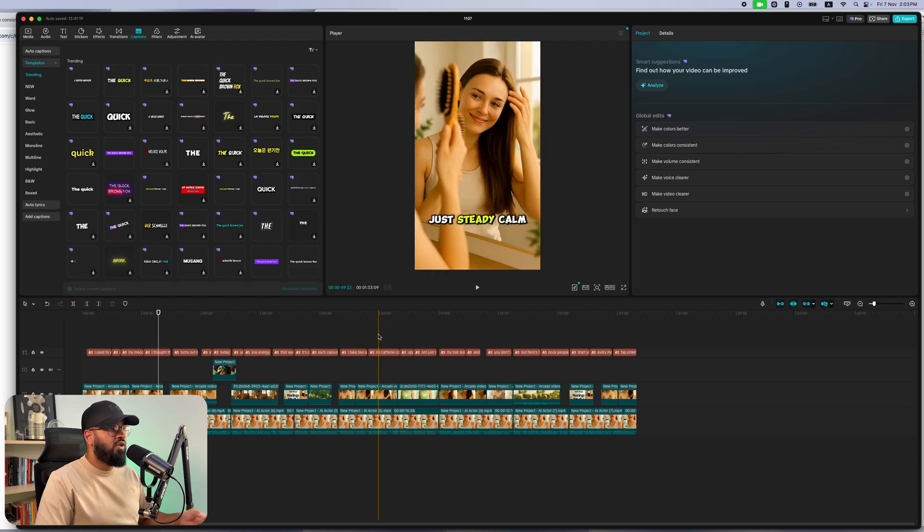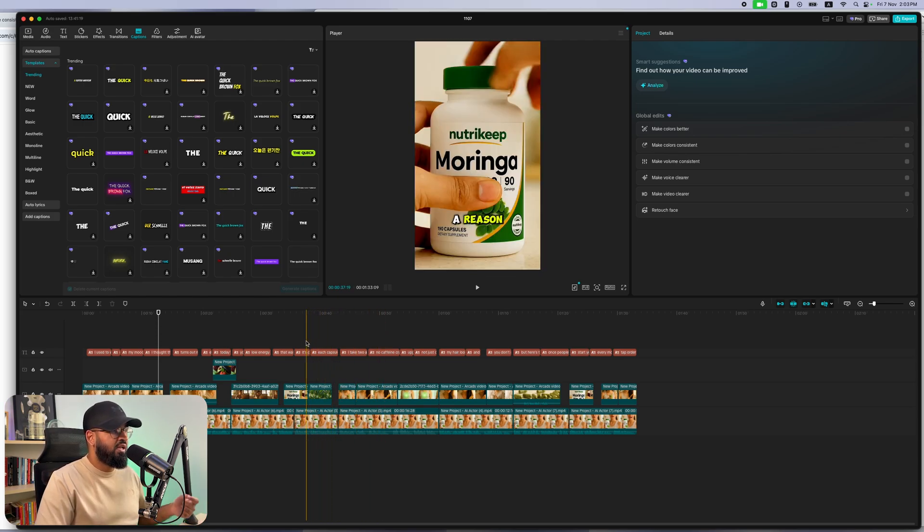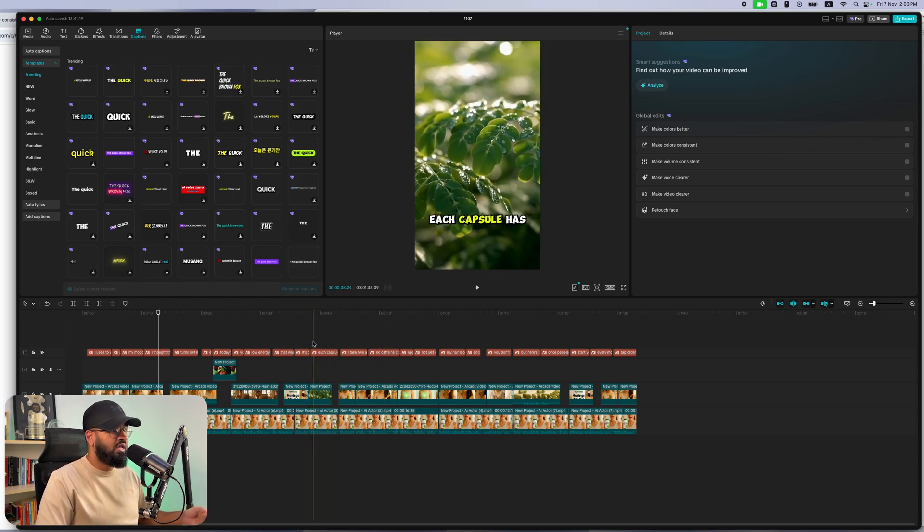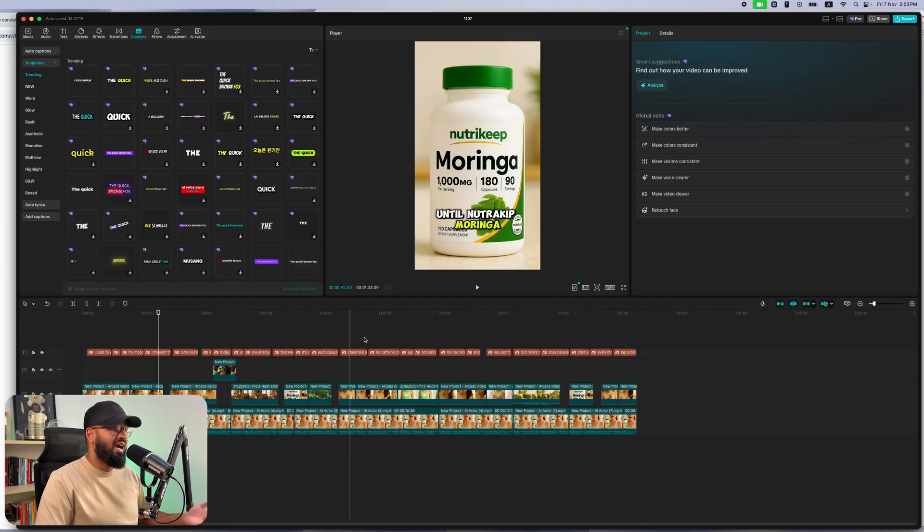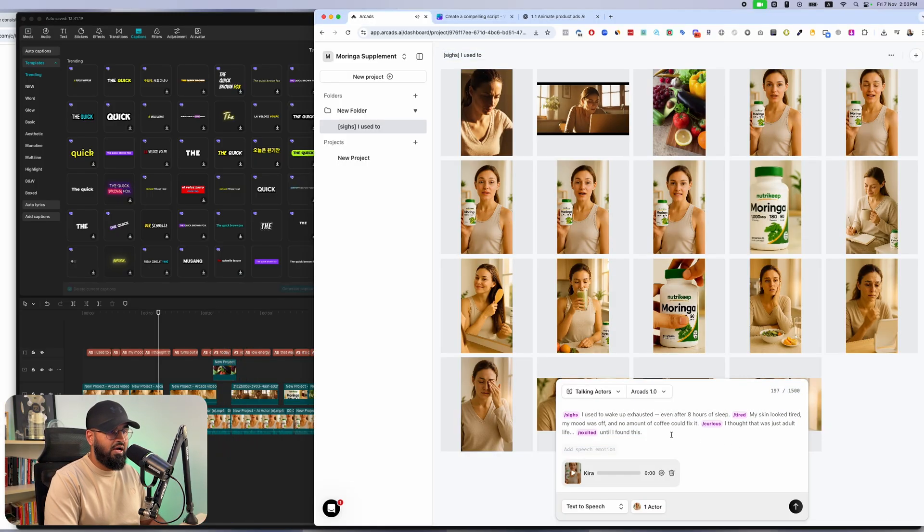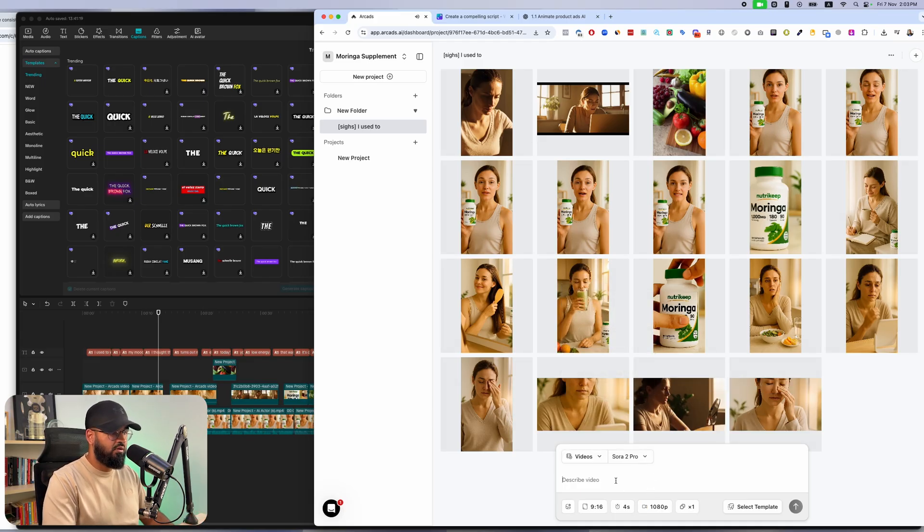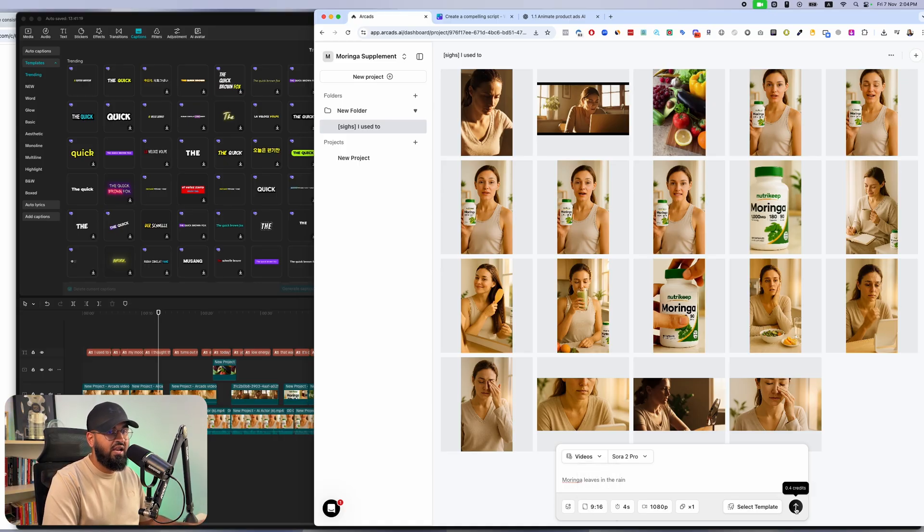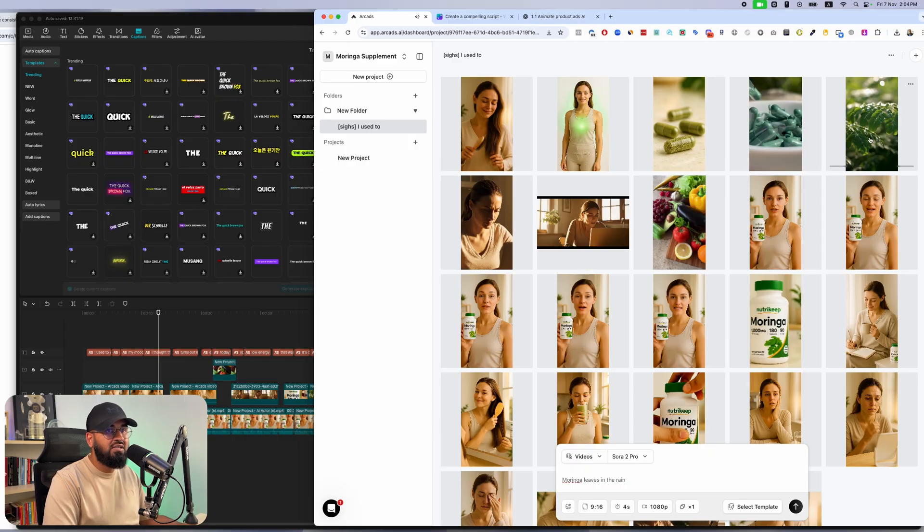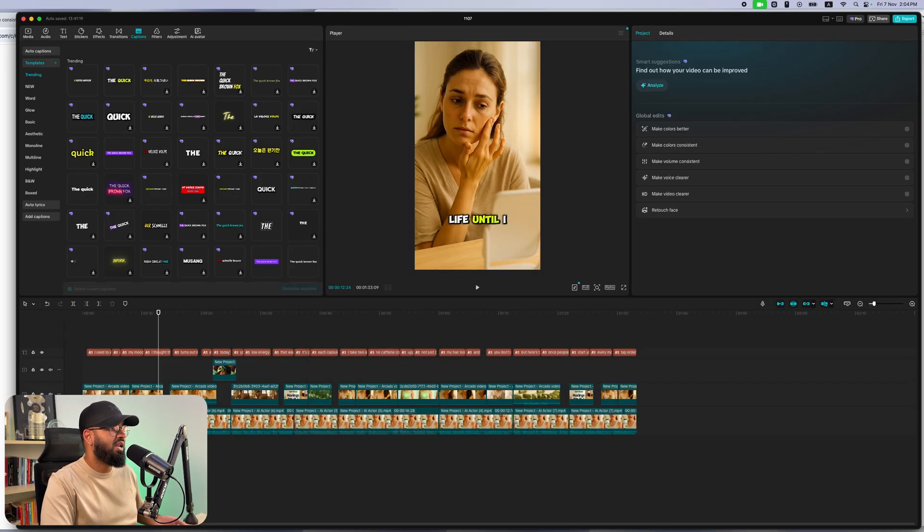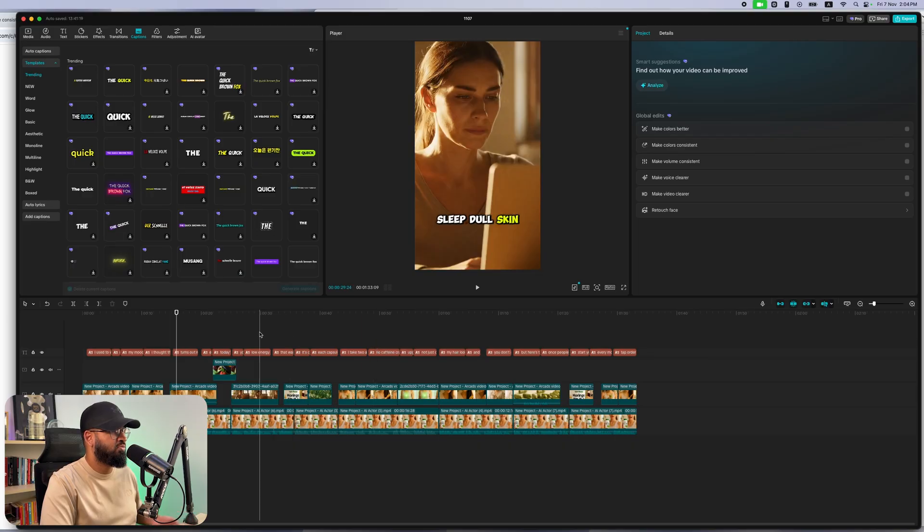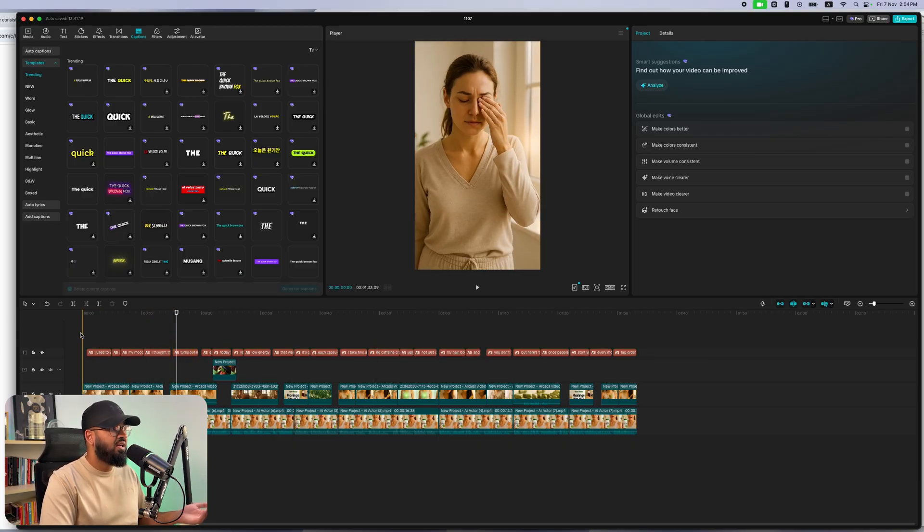Of course, there may be some filler content that you need. For example, you'll need an image of moringa leaves or some vegetables that you think will make the ad pop. And if you ever need anything, again, just go back to Arcads. Go to their videos feature and just type in what you need. You can just type in moringa leaves in the rain. Make sure it's 9 by 16, 4 seconds and hit enter. And then you're going to get some really, really nice B-roll clips that you can go ahead and overlay wherever you think that there's a spot. And finally, that's it. That's how you have this entire ad AI generated with a consistent character throughout.